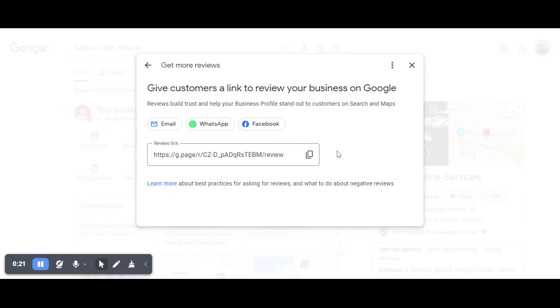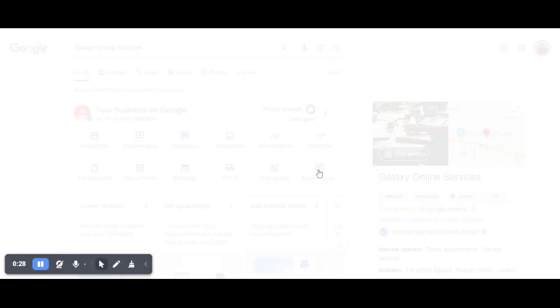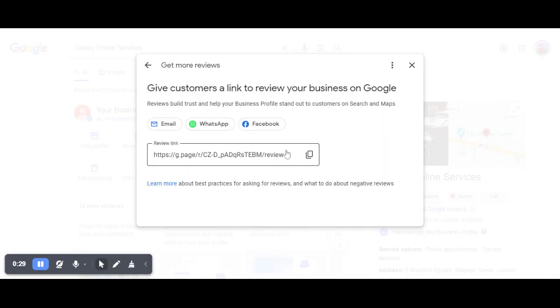It works the same on mobile as well as desktop. You just click on where it says Get More Reviews and that will be the link.